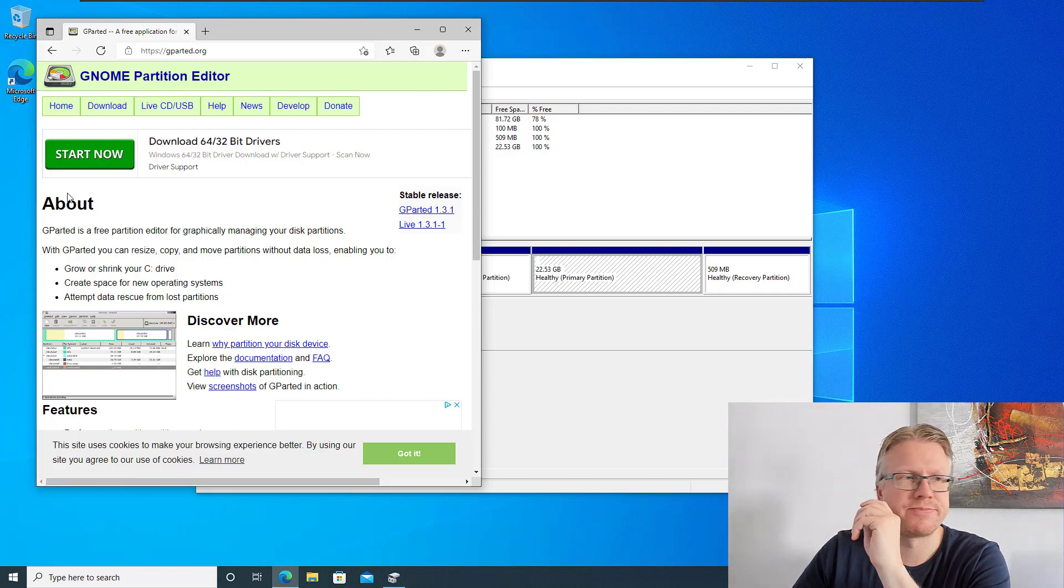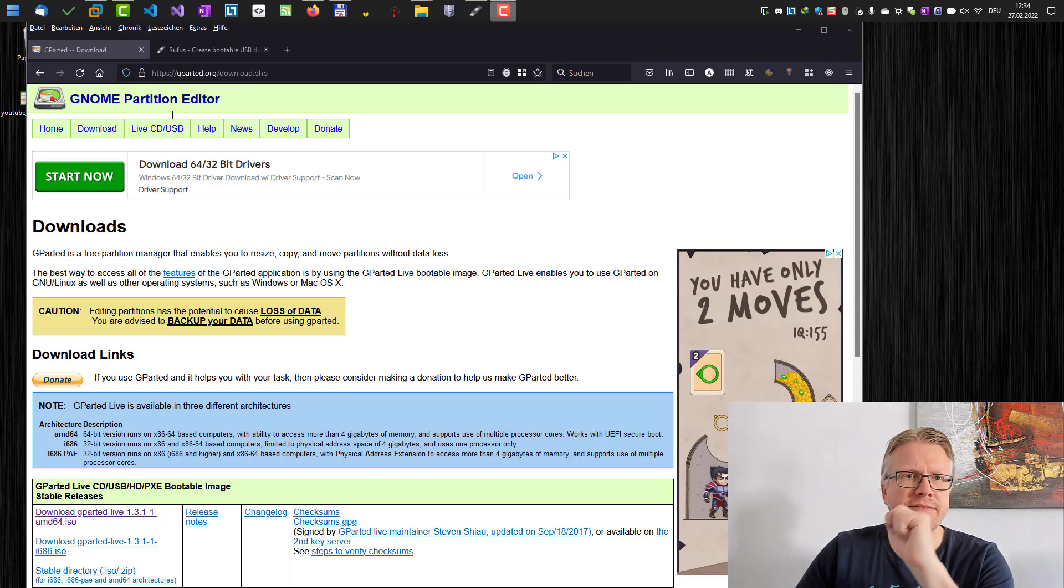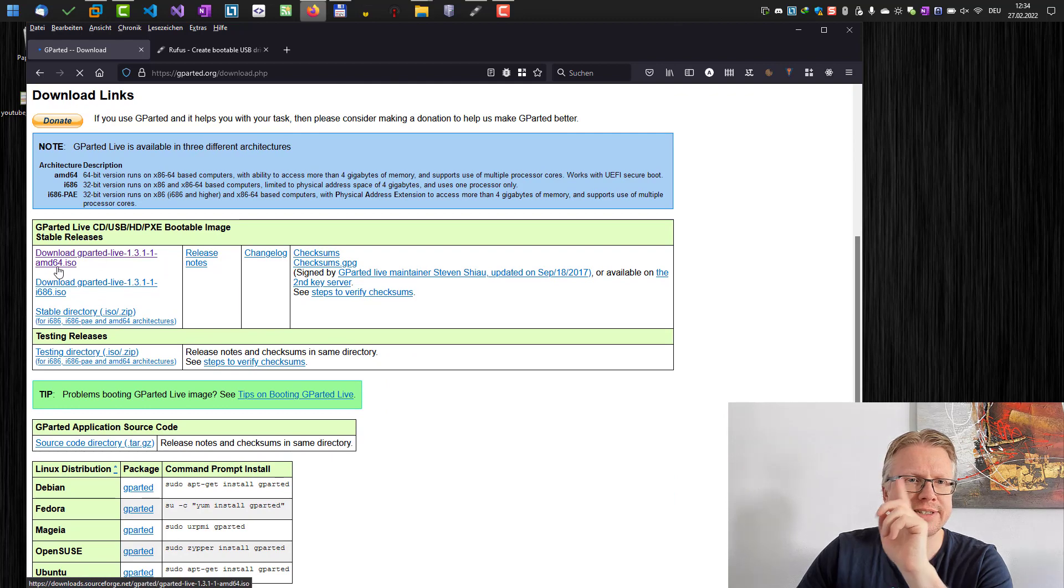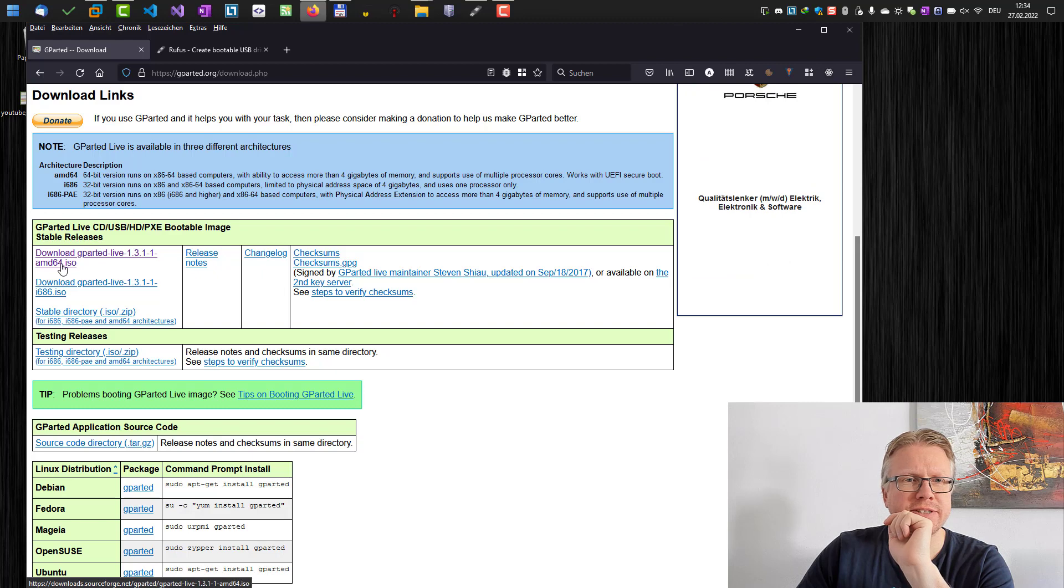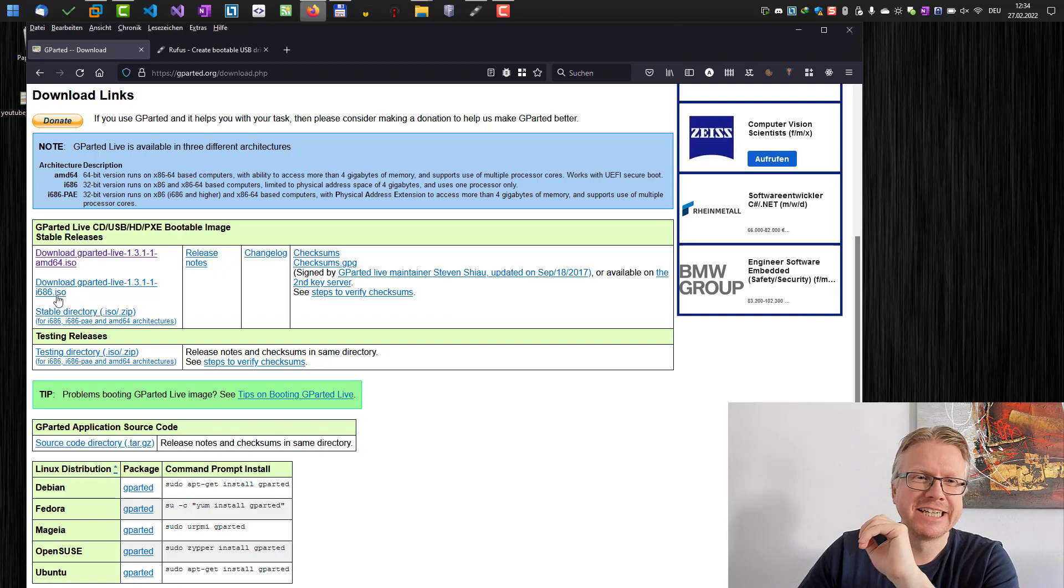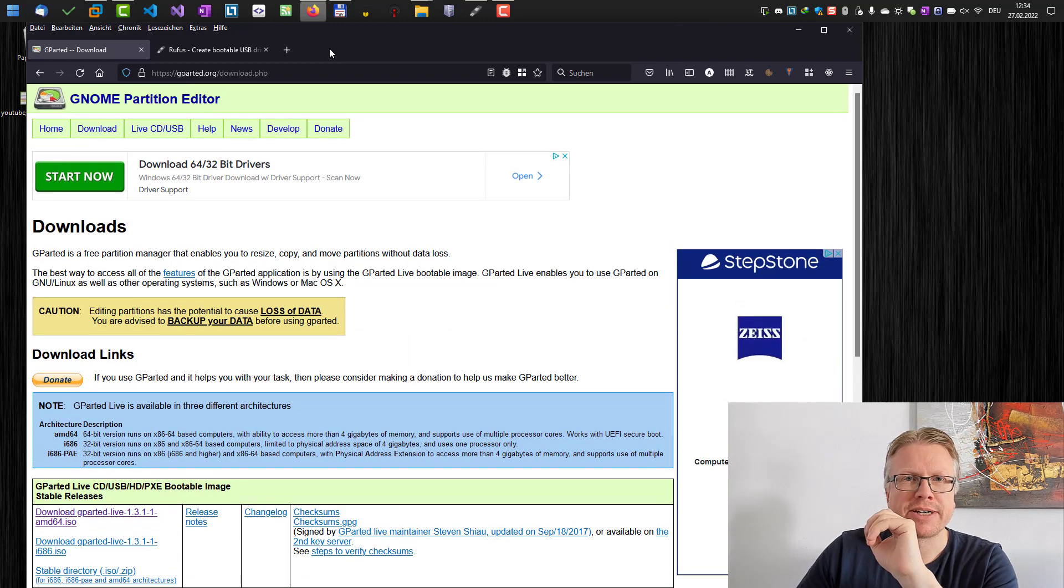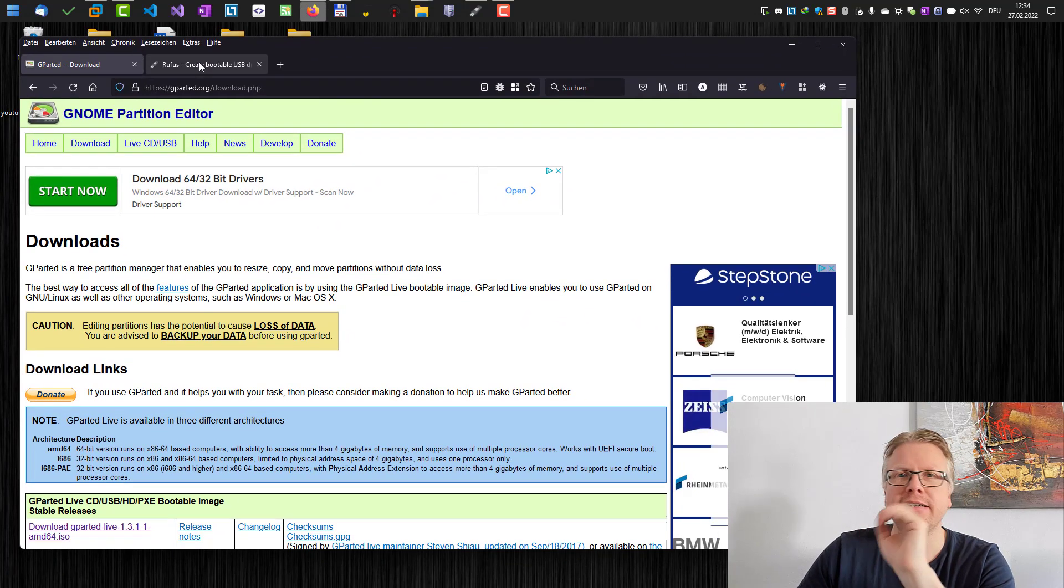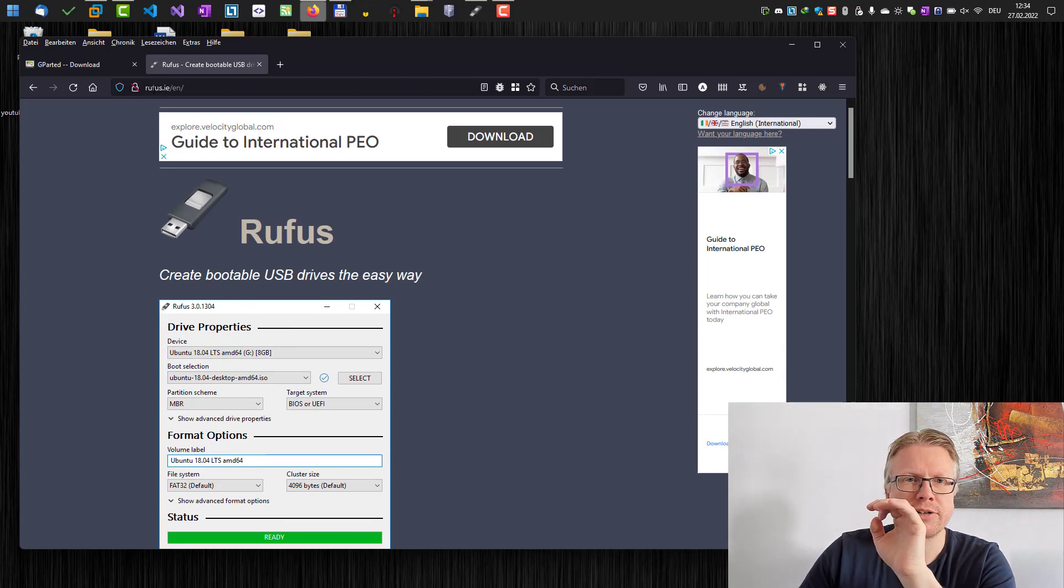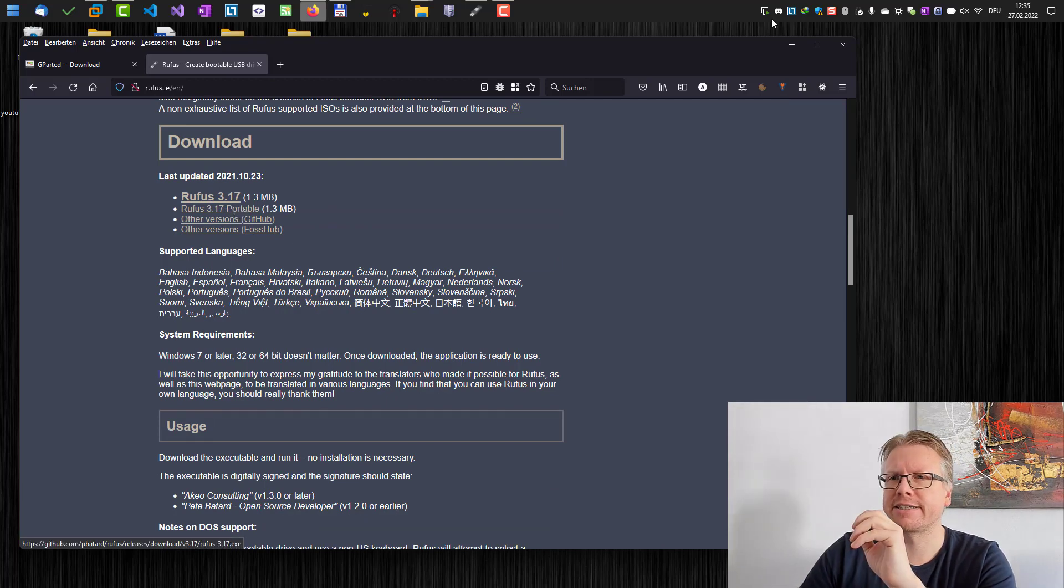Let's create the USB drive. First we have to download GParted. Click on download and then you can download the ISO file here. Most likely you will need to get the 64-bit version. If you have a very old computer you download this version here. I've already done that, the ISO file is here. In order to create a bootable USB drive we need the software Rufus which you can download from rufus.ie. Just download the portable version and start it.